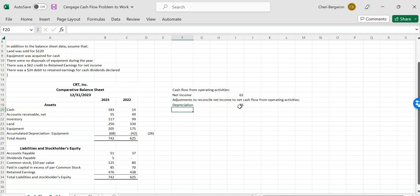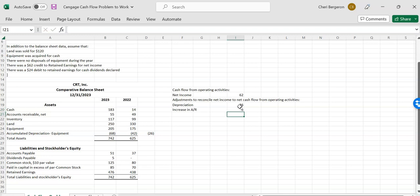And then I need to look to see if I have any gains or losses. Since there was no disposal of equipment, I can assume that there was no gain or loss. So then I can move on to analyzing my current assets except cash and my current liabilities. So my first current asset, not including cash, is accounts receivable. And so it went from $49 up to $55. So I'll say increase in accounts receivable. And I will need to make that go down because assets work opposite. So I will say $49 minus $55, and that will make it negative, which is the way I want it to be.